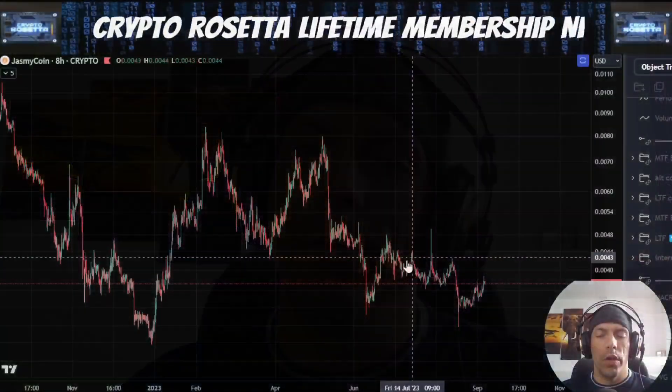Welcome everybody to Crypto Rosetta, my name is Savage. Today we're going to be having a look at Jasmine. Let's get into the charts and see what's going on.